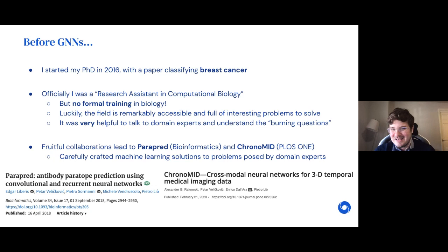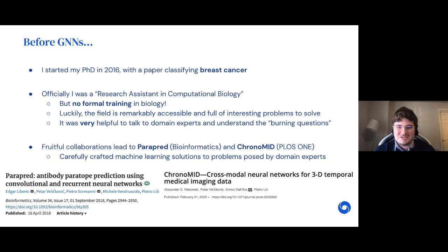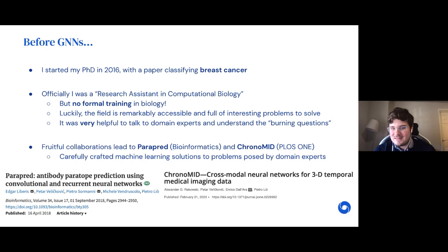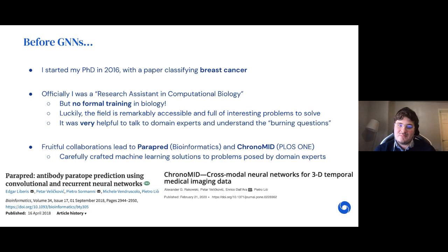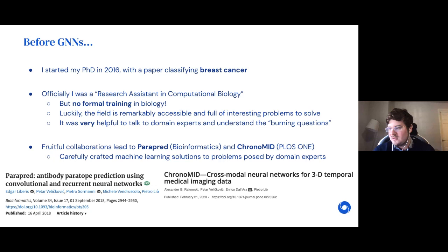I started my PhD in 2016 and my first work concerned classifying breast cancer — I'd highly recommend not reading that paper, it's not really that good. Officially I started with a job title of research assistant in computational biology, but there was no real training in biology. I started with my machine learning knowledge and felt lost in this space. I was surrounded by people who were mostly biology or physics experts, so I always felt like the person in the room who didn't understand the fundamentals.